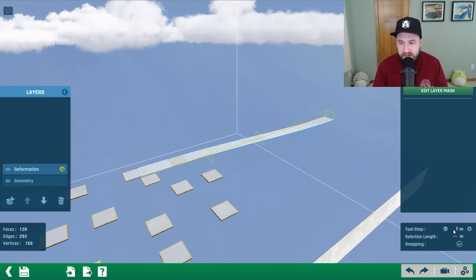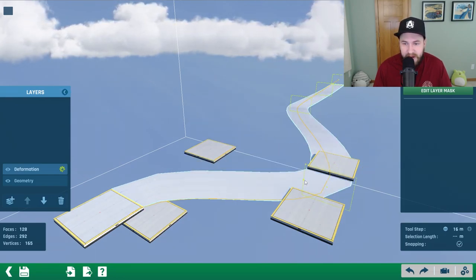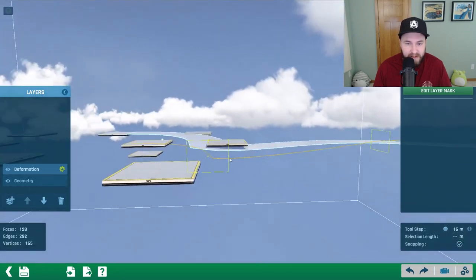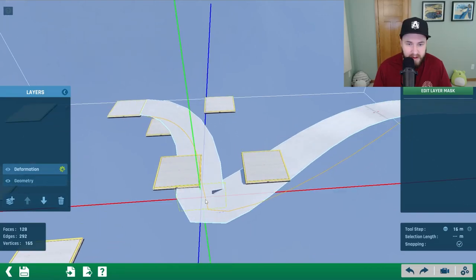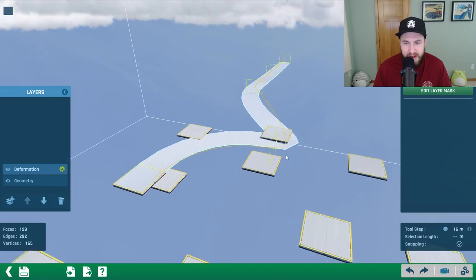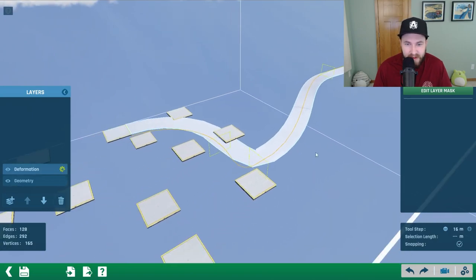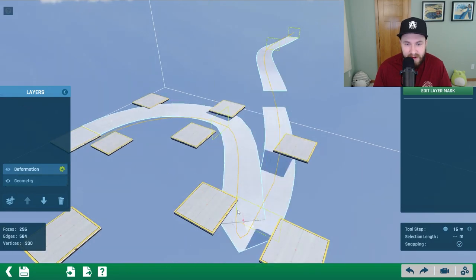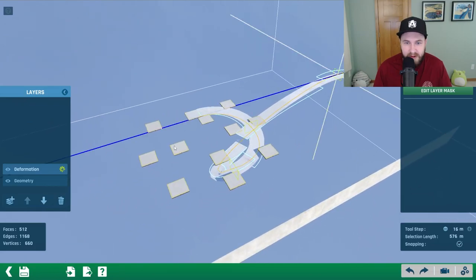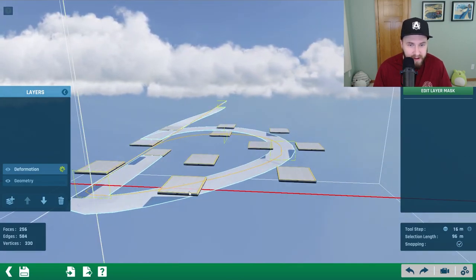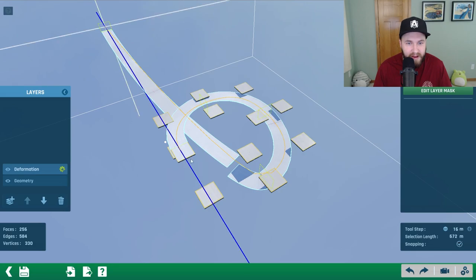We just need to move all these faces in place. Change the tool step to 16 meters, then move the first one in place — kind of in between these blocks — and rotate it 90 degrees. Then move the next face and rotate it 180 degrees. Now move the next one all the way over here and rotate it 90 degrees. Then move the final block back to the start.